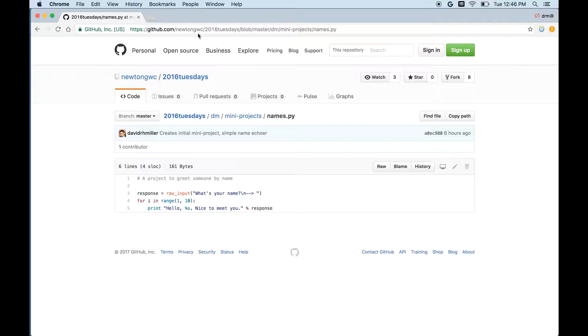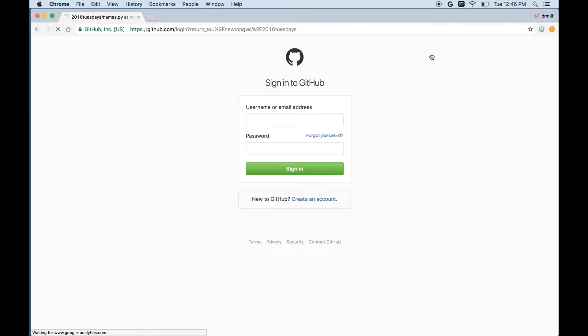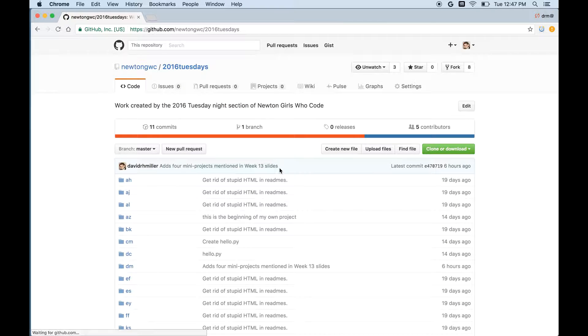Of course, if you would like to make changes, then you do need to sign in. So here I will sign in to GitHub and it will ask me for my name and password. I've pre-entered them in the past so my browser remembers them, so I can just hit sign in.